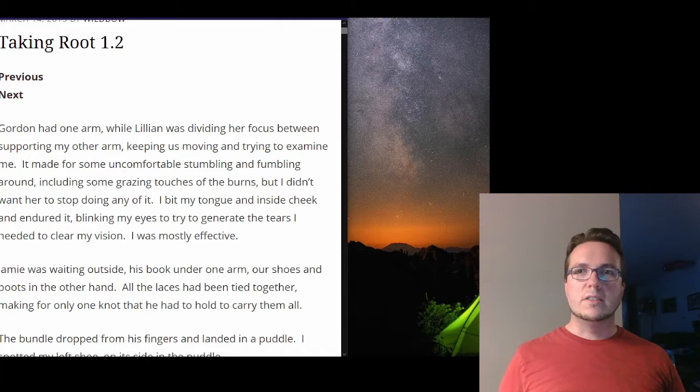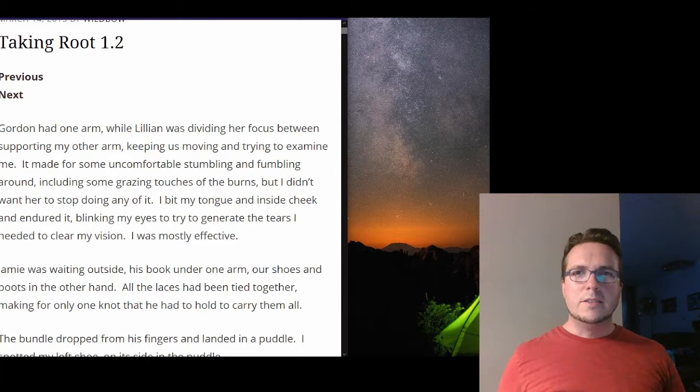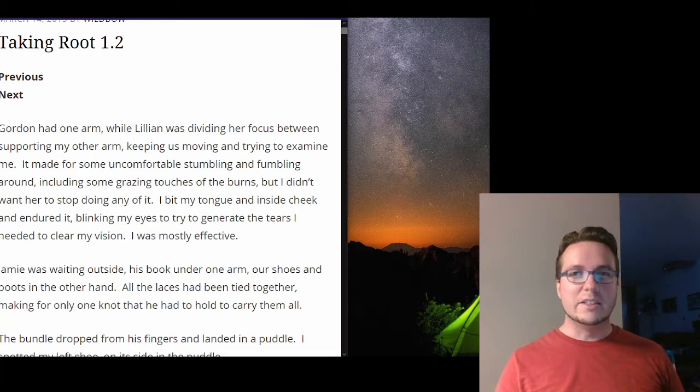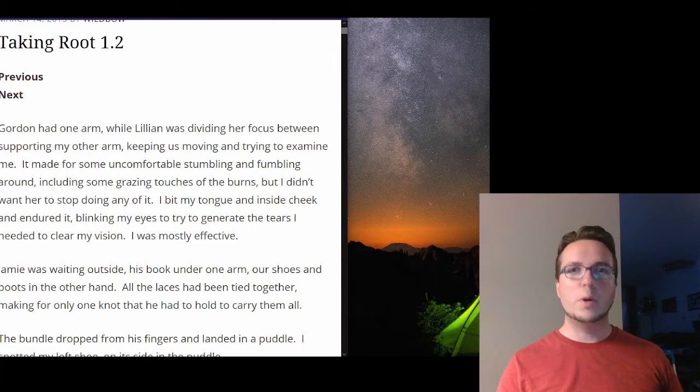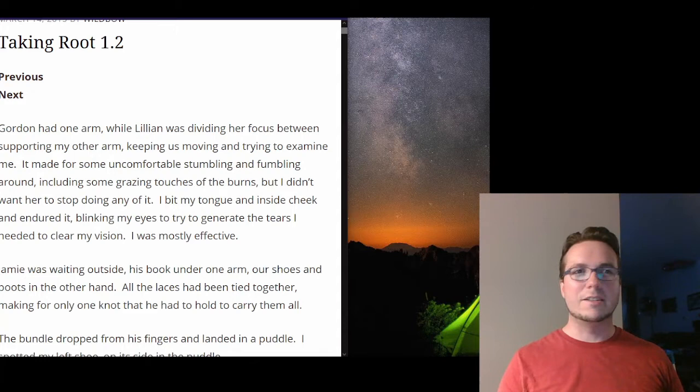So he bites his tongue and endures it to generate tears. Sylvester does not cry, he generates tears. He treats his body like a machine and not like a living thing. Maybe it's the same.